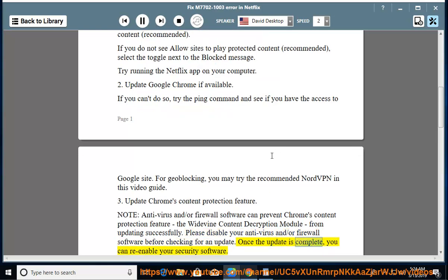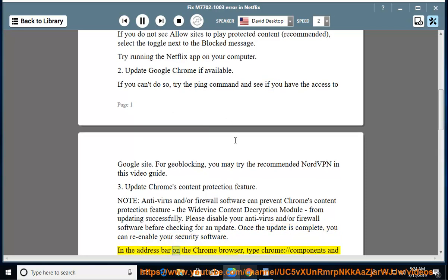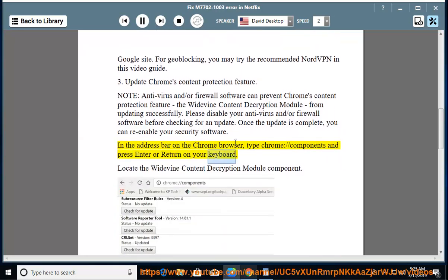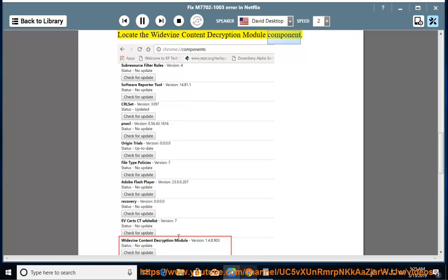Once the update is complete, you can re-enable your security software. In the address bar on the Chrome browser, type 'chrome://components' and press Enter or Return on your keyboard, then locate the Widevine Content Decryption Module component.